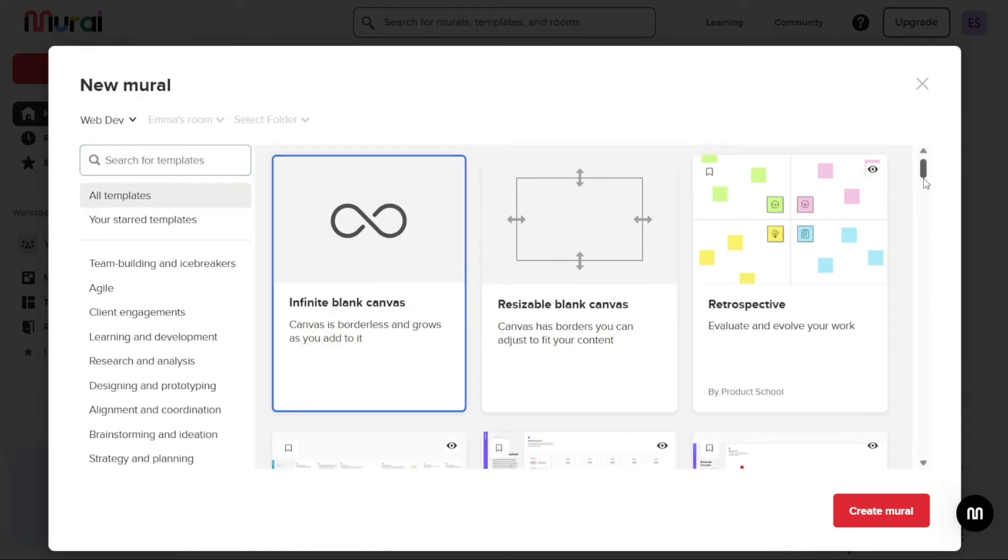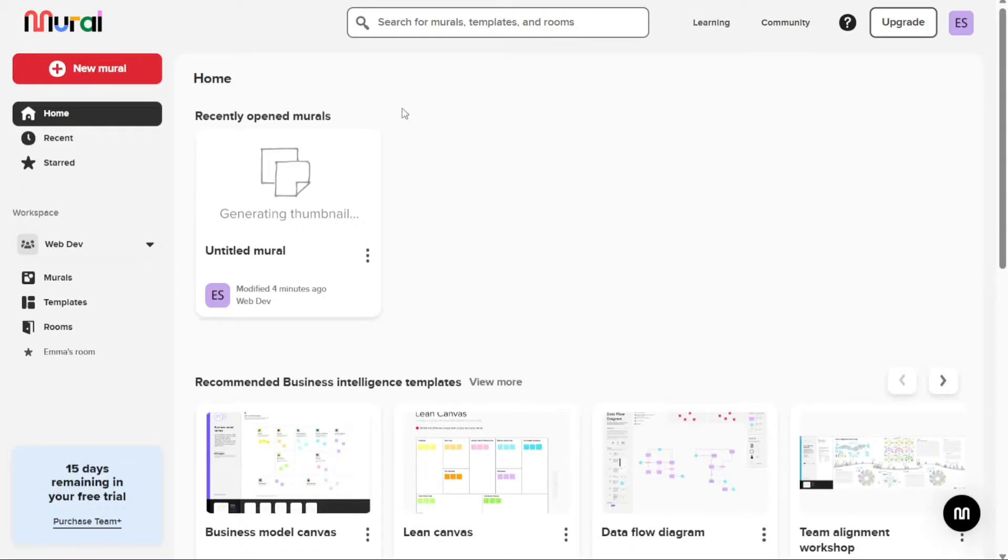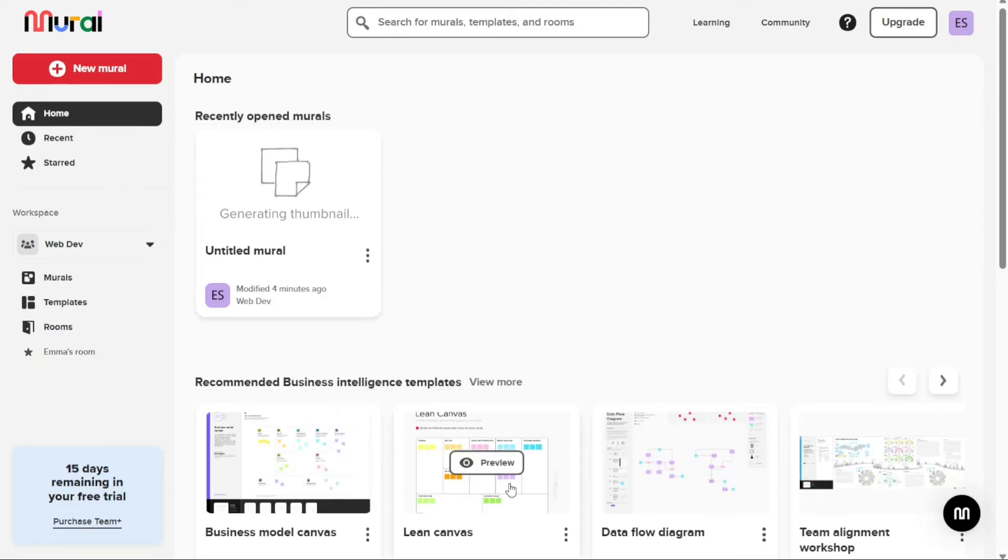The Home tab is the default page you see when you log into your mural account. On the Home tab, you will see a list of your recently opened murals, as well as recommended templates for creating new murals.